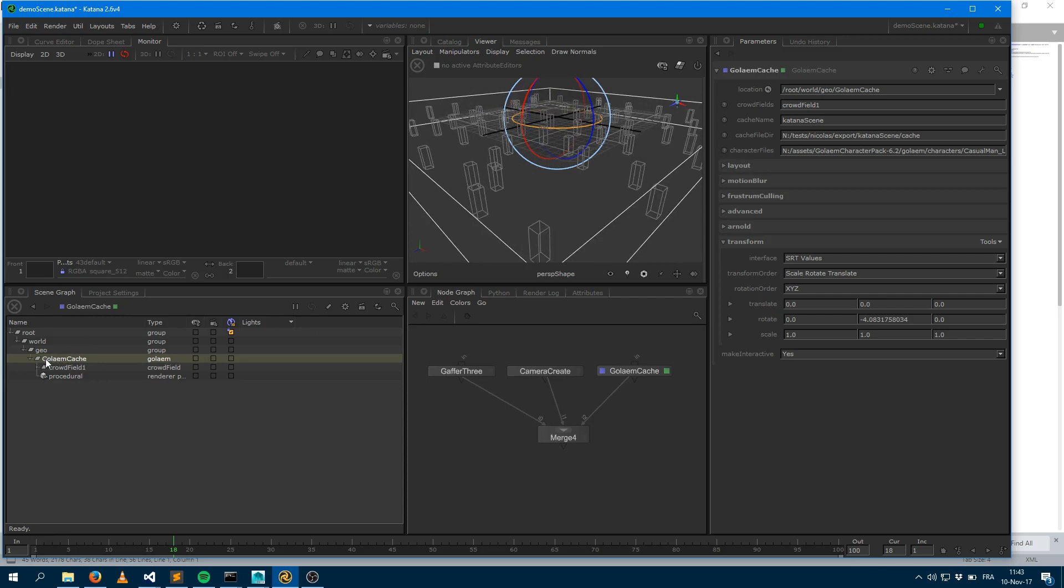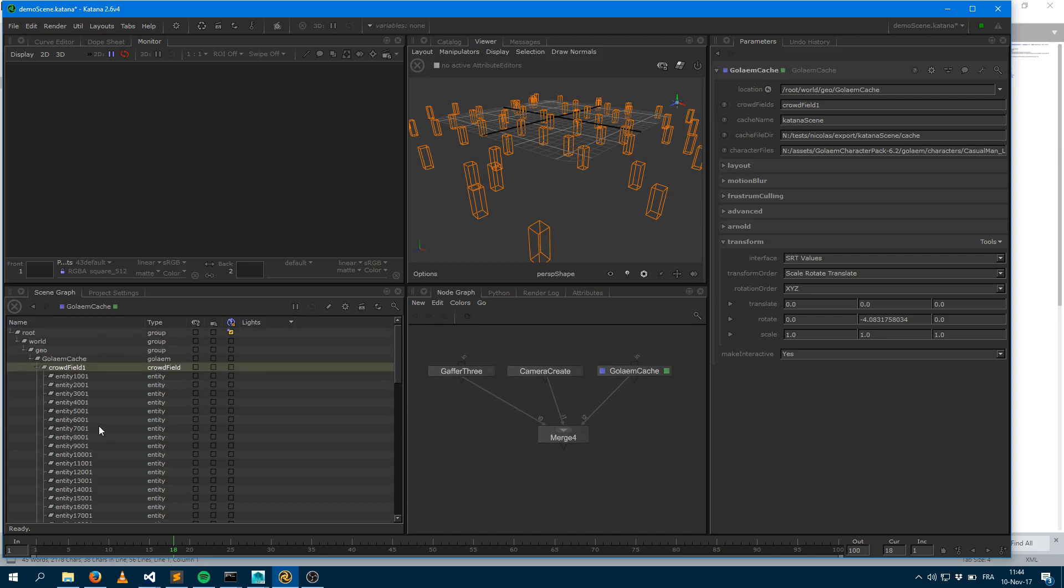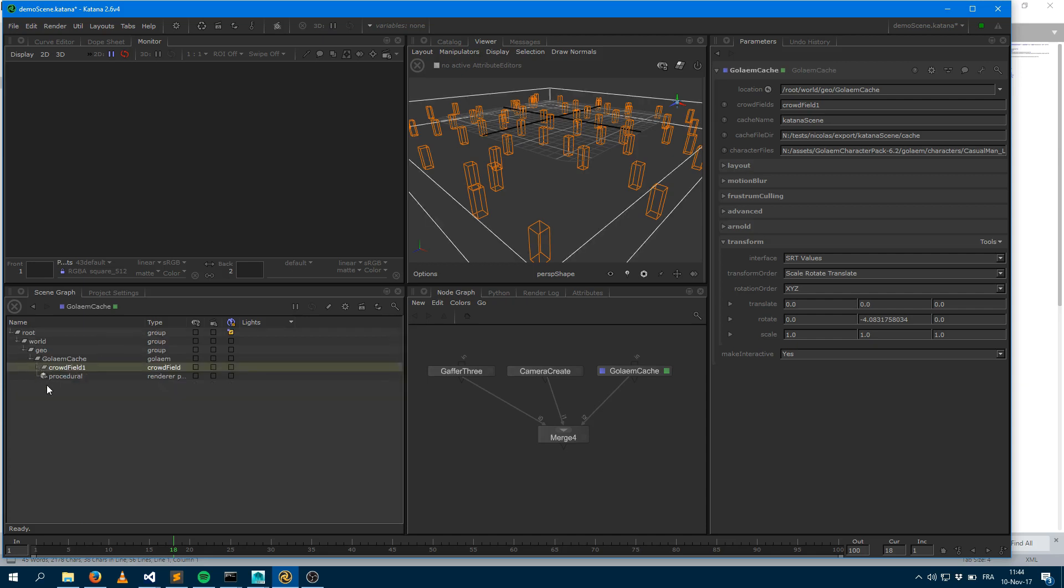So as soon as I switch the frame, I end up with a crowd field node. So every time you have a crowd field in your simulation, you get a separate node. I can expand that and see the different entities which are composing my crowd field as well. I also ended up with a render procedural node which will, depending on the rendering engine you're going to use, tell the rendering engine that there is a Golem crowd sim.